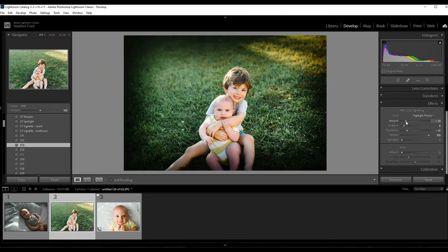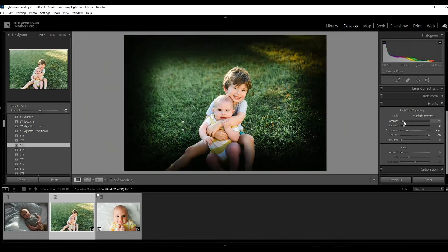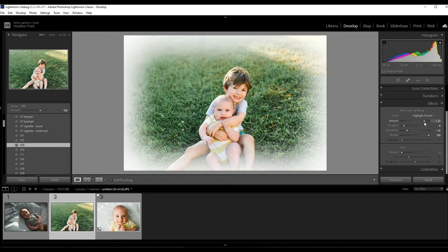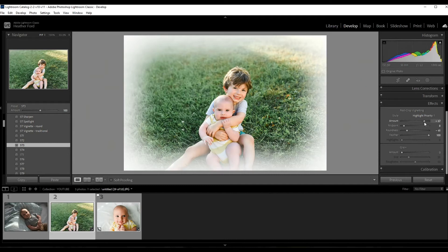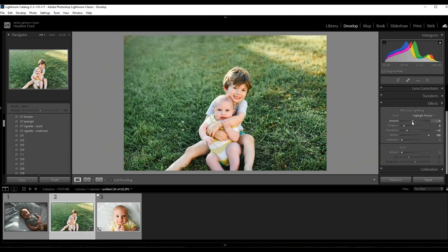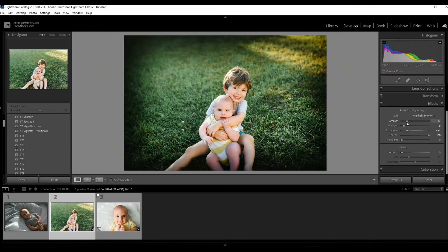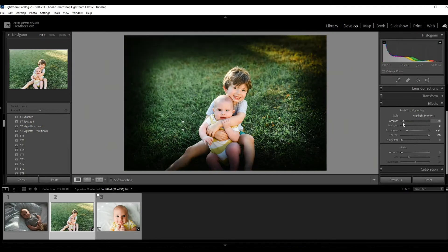Over here you have all these different sliders. The amount slider is basically how much you want to add. So going to the left is going to give you a darker vignette, going to the right is going to give you a white vignette. Please don't use the white vignette - that's very like 90s. Unless you want your photos to look like that, I suggest using a darker vignette.